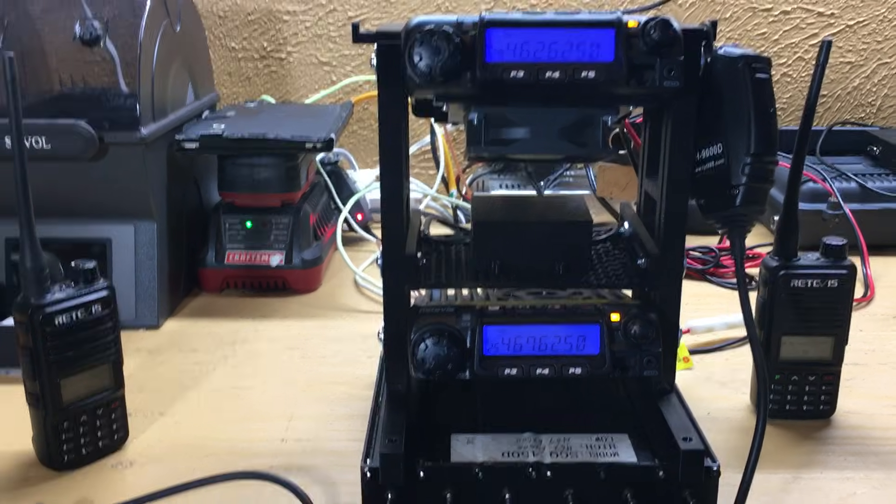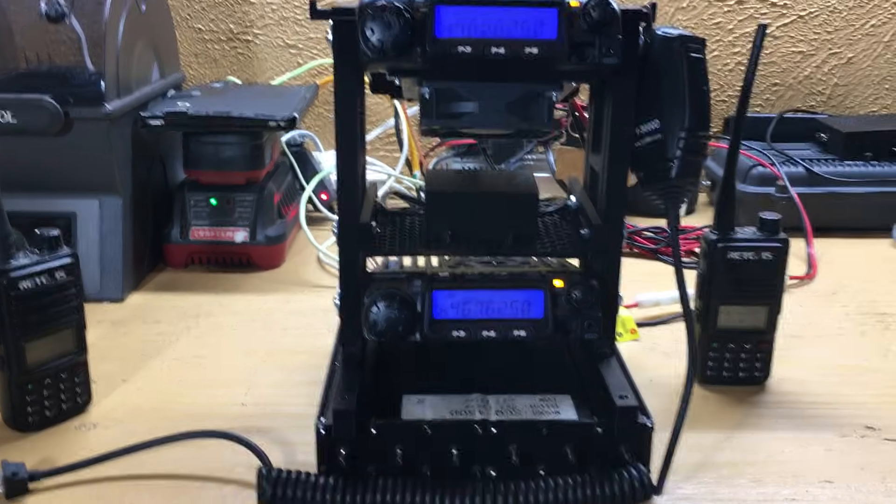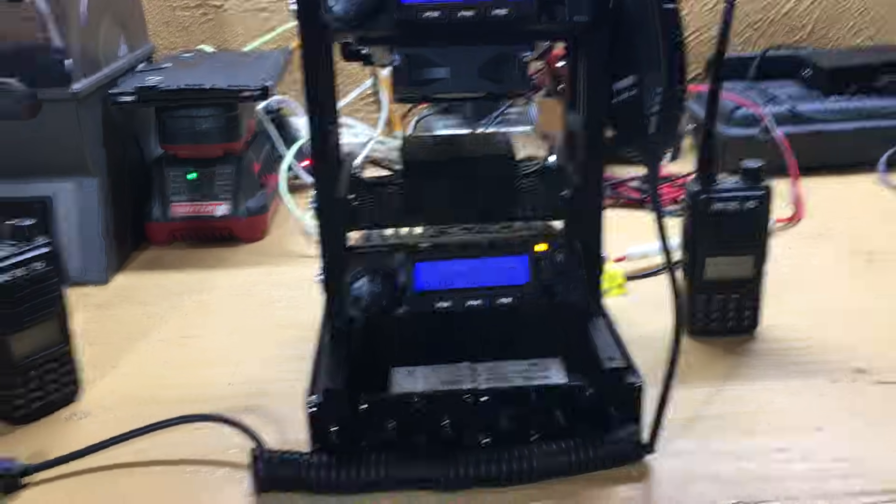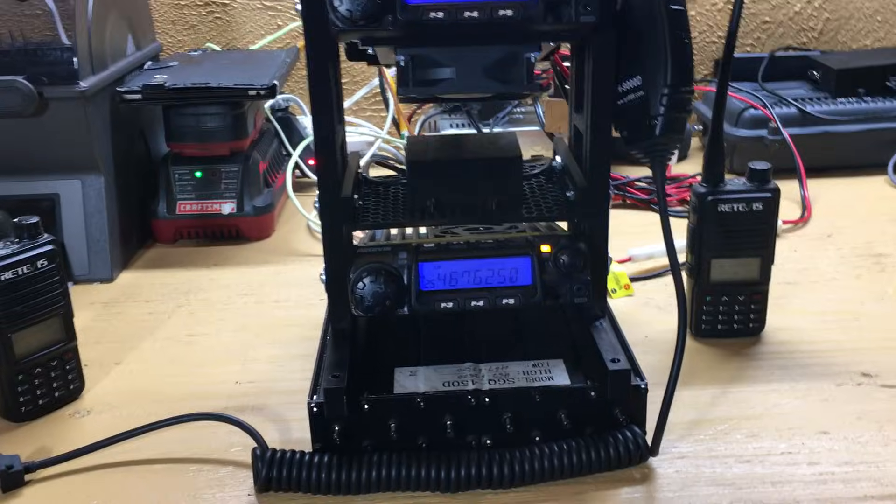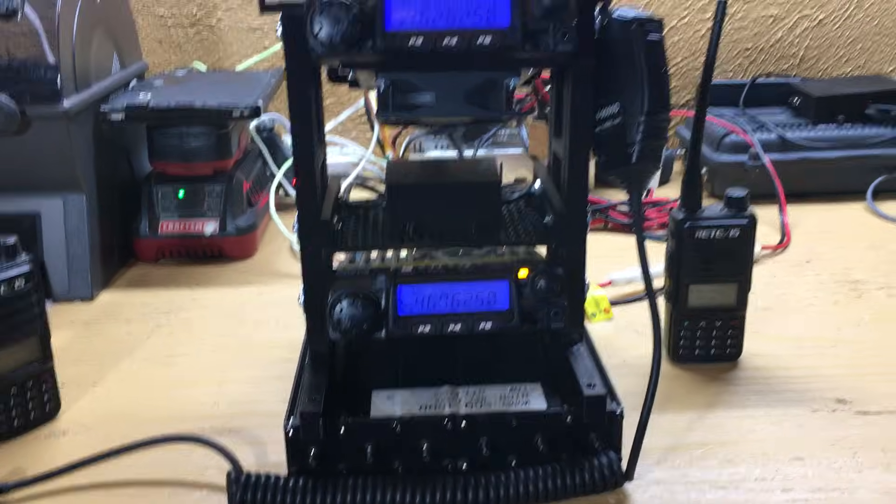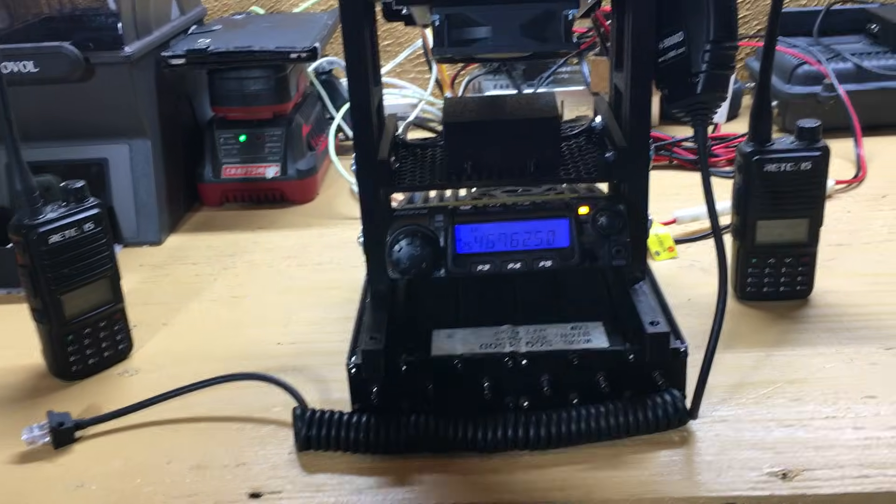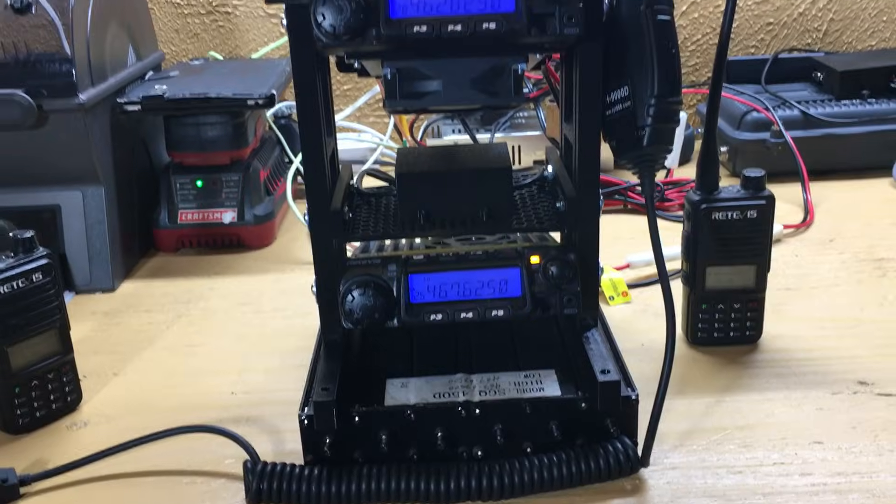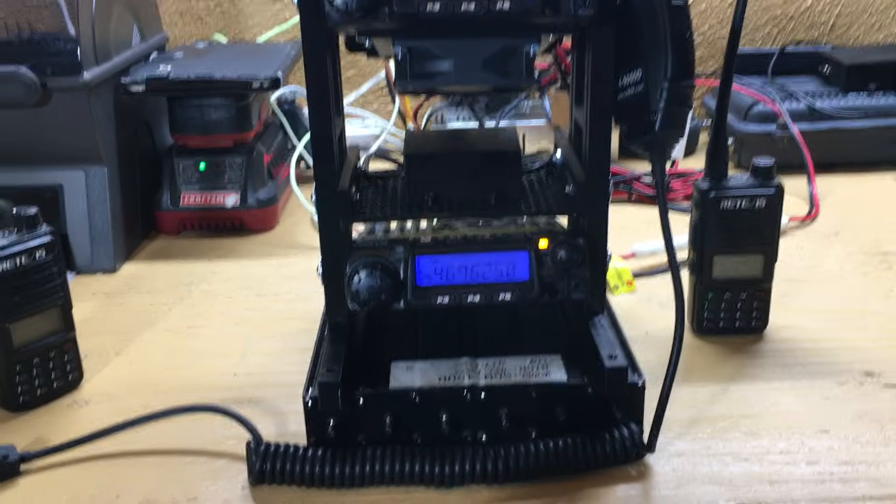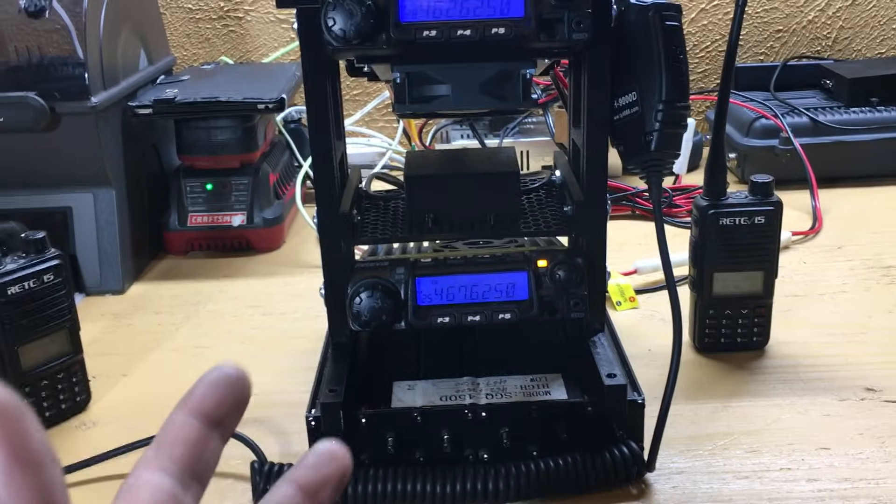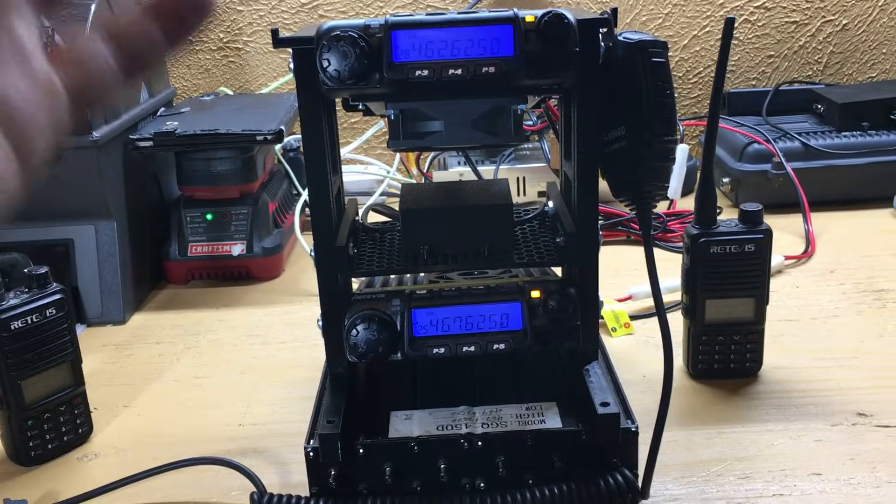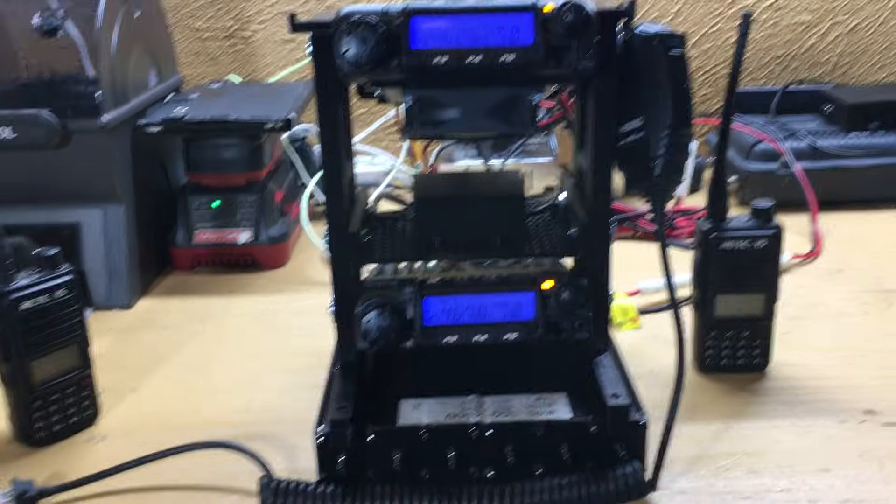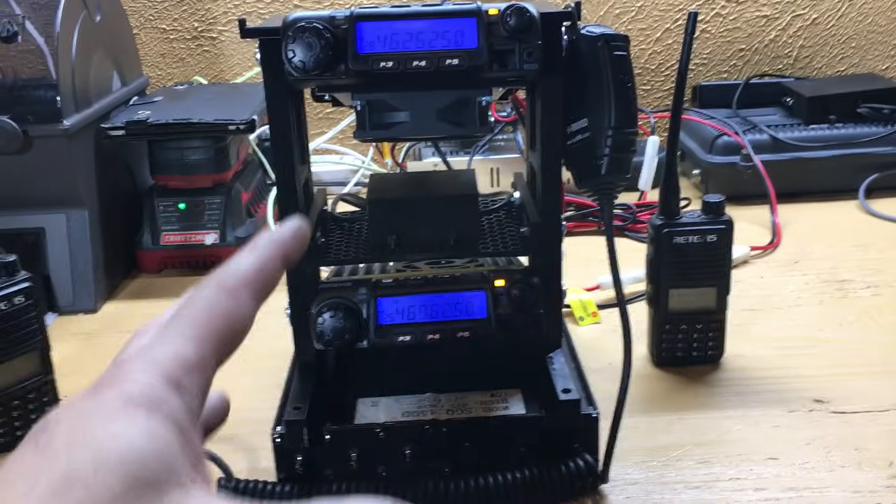Hello YouTube, this is part two of my repeater rack build. In this video, as you can tell, I have everything hooked up. This is a full repeater.